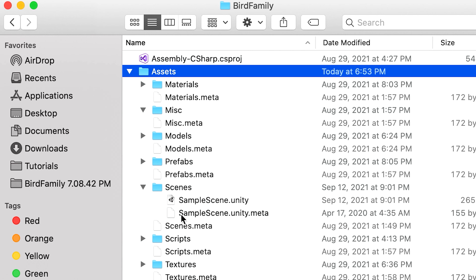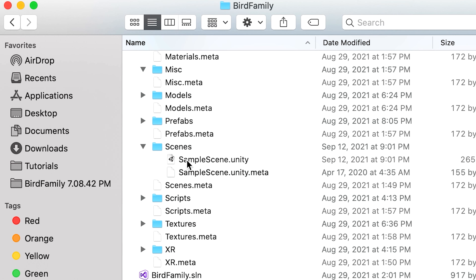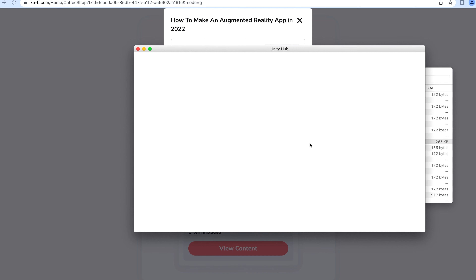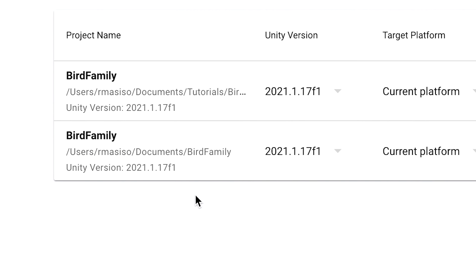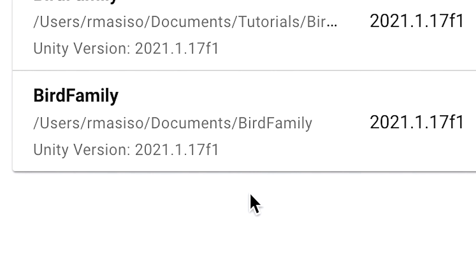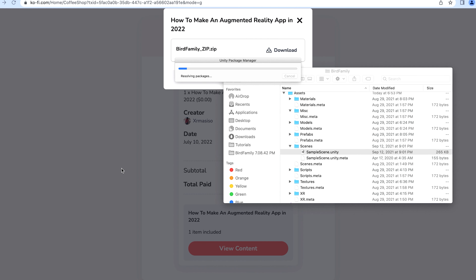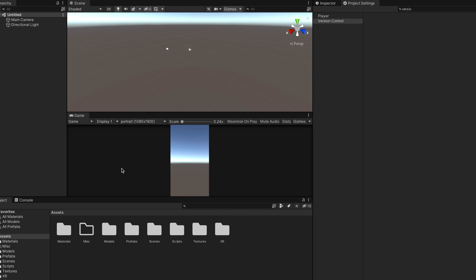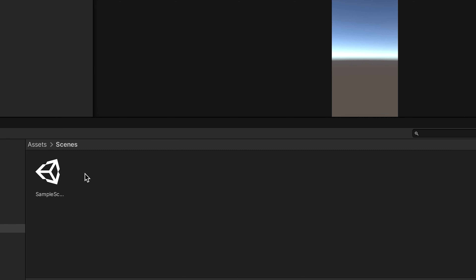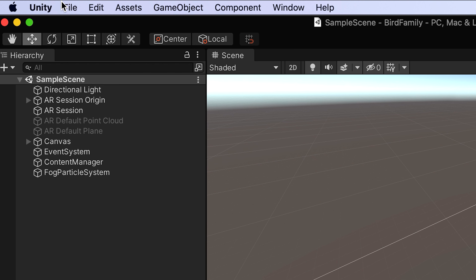Once it's all downloaded, you'll see the files in the project. You can double-click on the sample scene file and then you'll see it appear in Unity Hub. All you have to do is click on the project and wait for it to load. Navigate to the scenes folder and double-click on the sample scene.